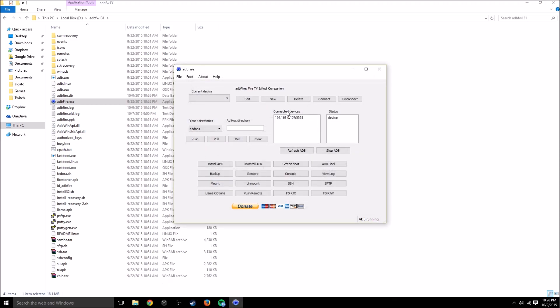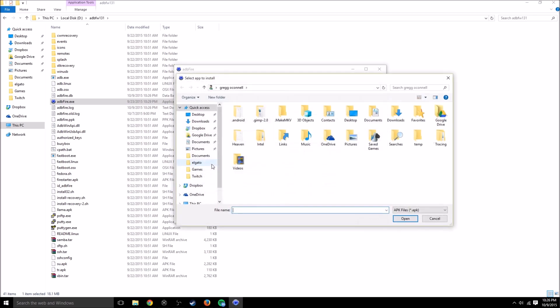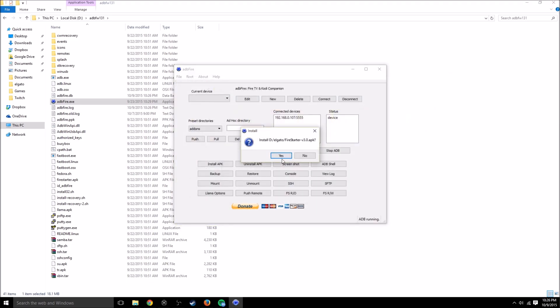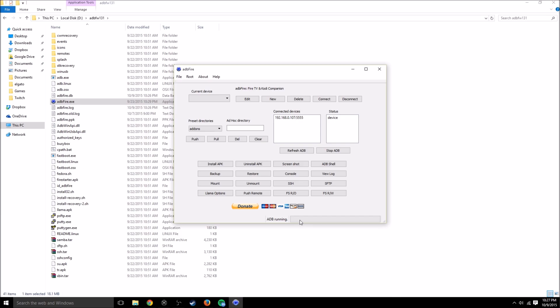Next you want to connect to it, so just hit connect. And then you want to hit install APK. You want to go to where you saved that APK. You want to double-click the APK. It's going to say do you want to install it. You're going to hit yes. Now we'll watch the progress bar go by and we'll wait for it to say it installed correctly.